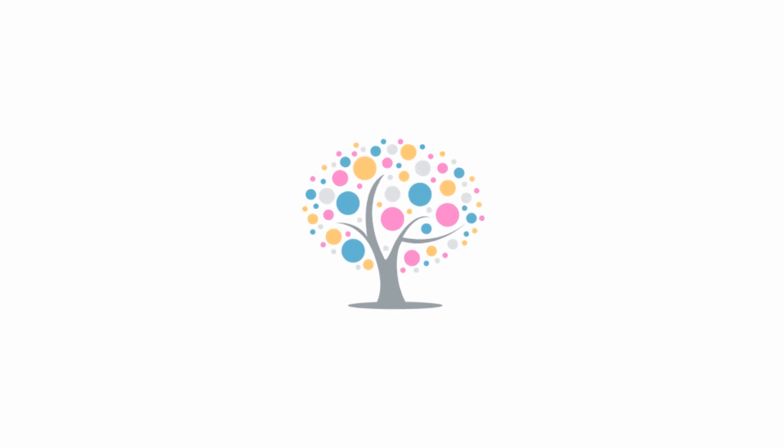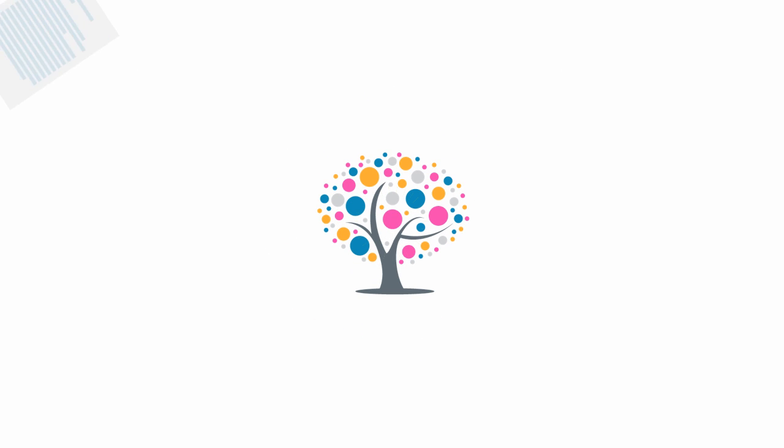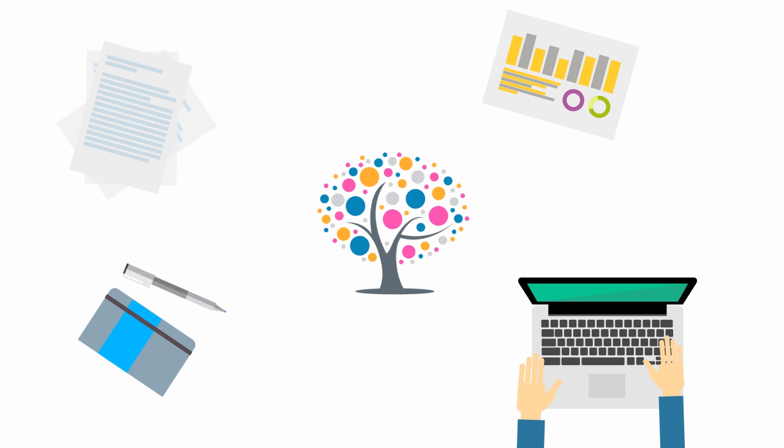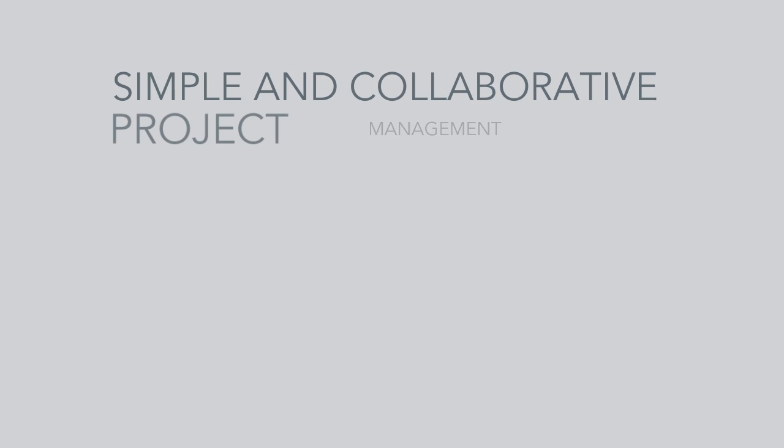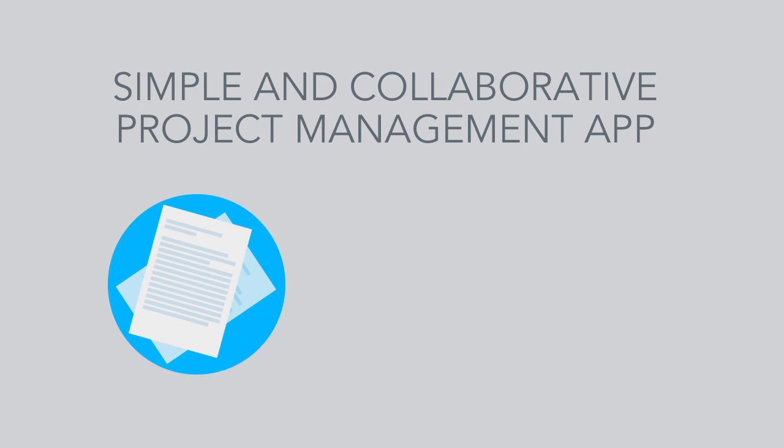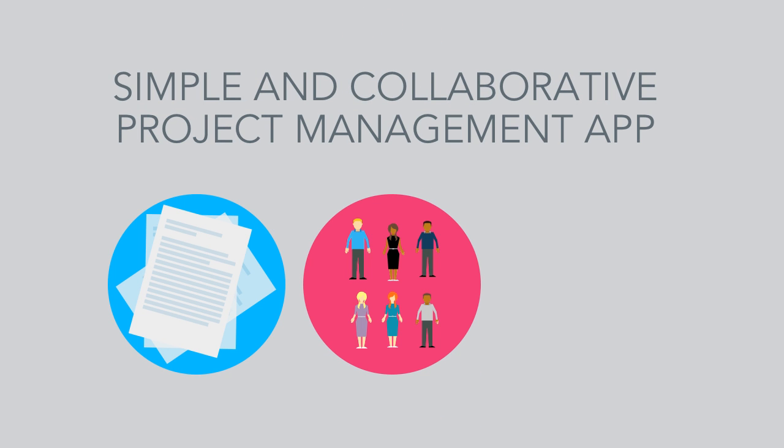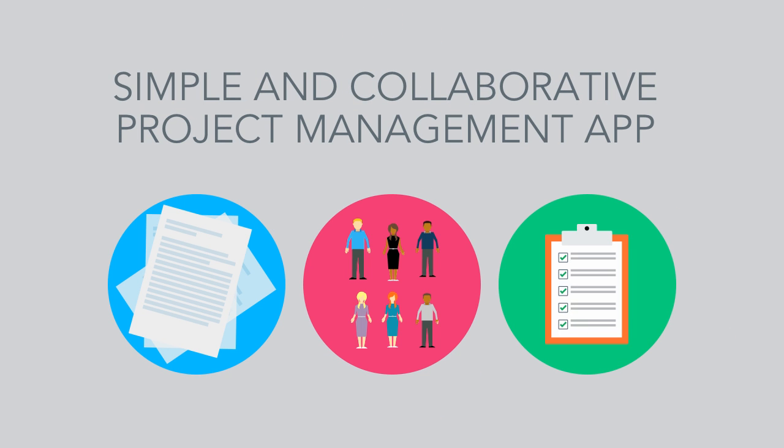Meet Inspire Planner. Inspire Planner is a simple and collaborative project management app that helps you and your team be more productive and get things done faster.